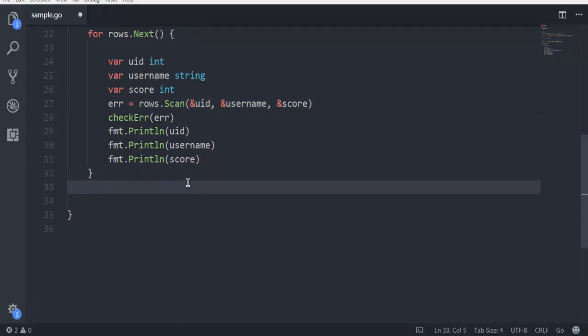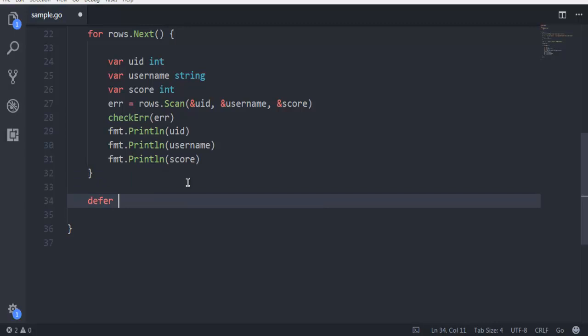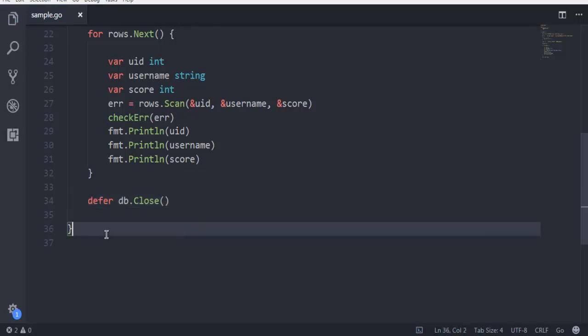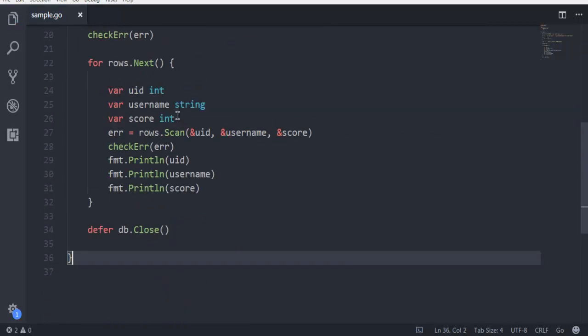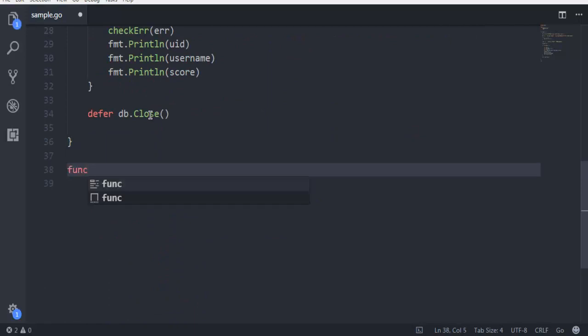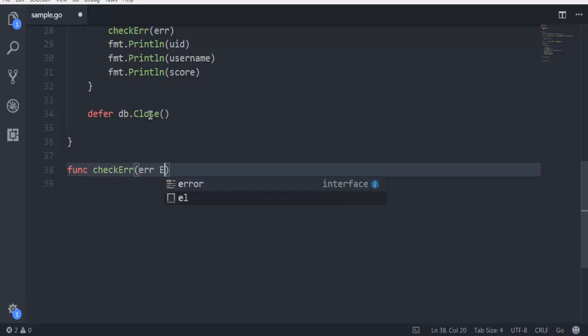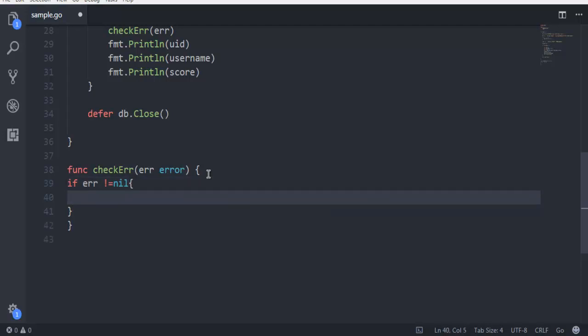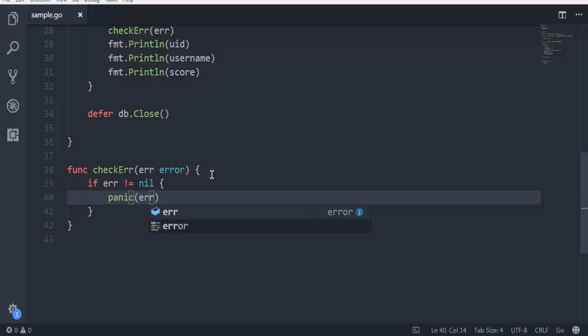At the end of this for loop I'm going to use defer, then I'm going to call for database.Close() method which will close database connection. Outside this main function I'm going to create a new function which is named as checkError which will take error from our interface error. Here I'm going to check whether error is not equal to nil, then simply inside that if I'm going to call for panic and then pass it error so it will print out that error on screen.